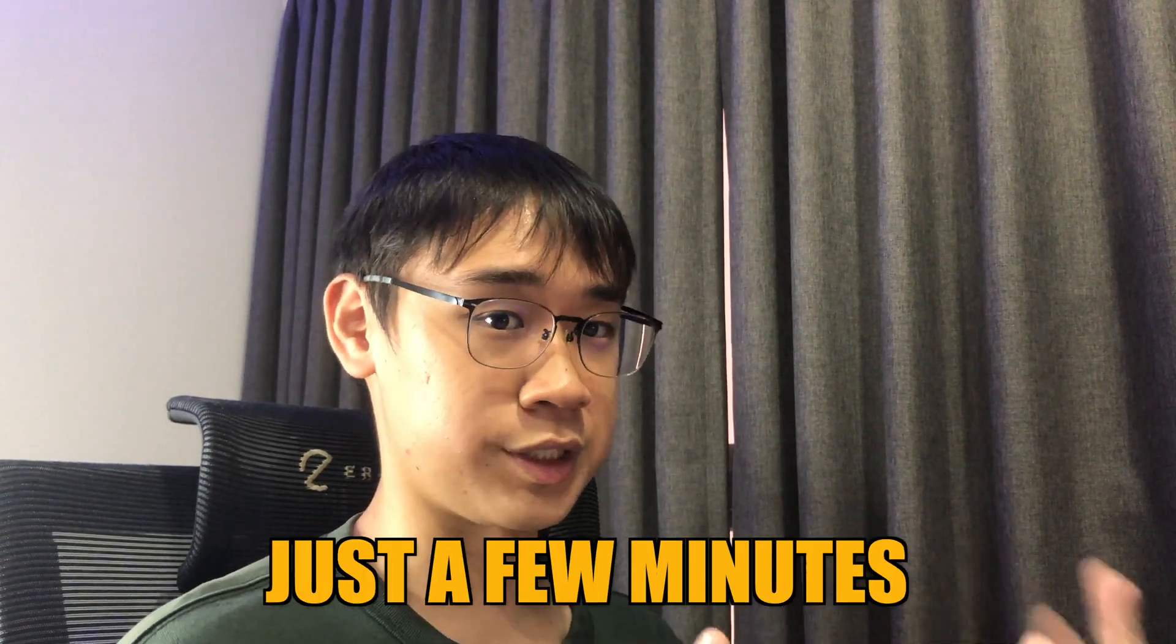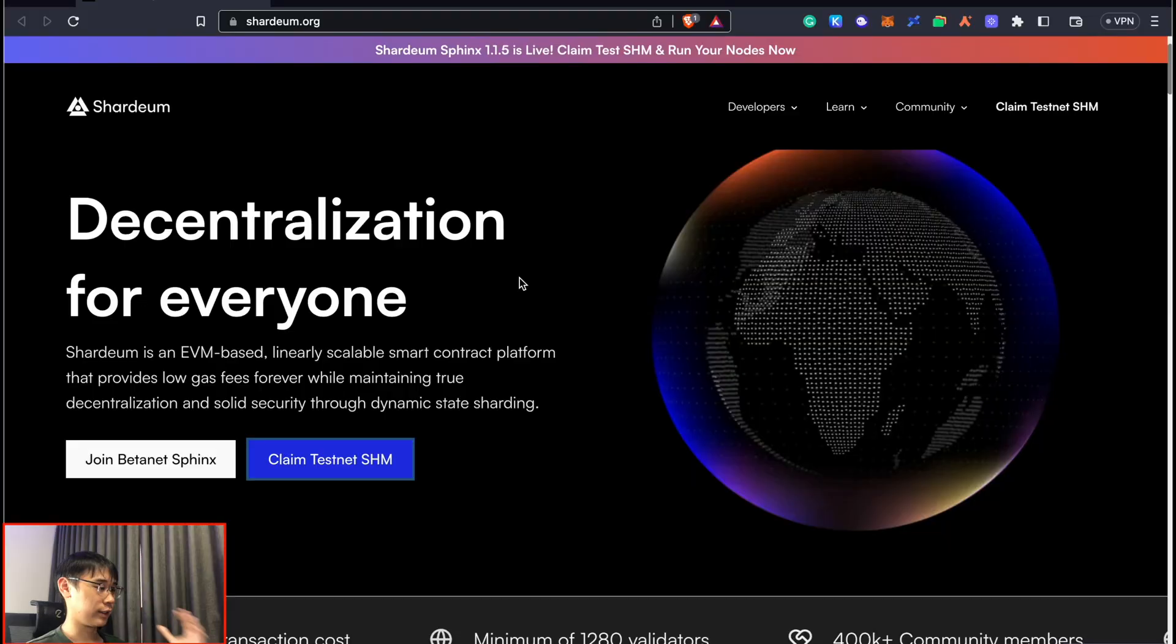There are still a lot of airdrops that you can potentially qualify for, even if you missed the Arbitrum airdrop like me. The one I'll be going through today can be done in just a few minutes, and the best part is that you do not need to incur any cost at all.